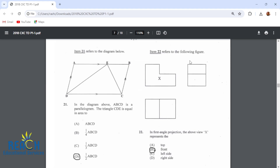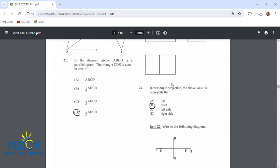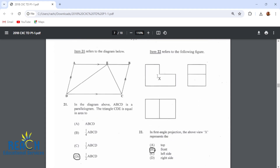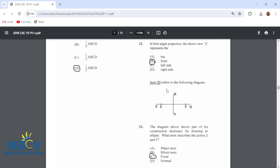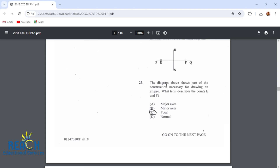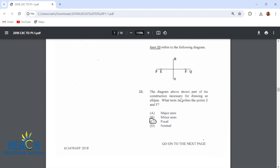Item 22 refers to the following figure. In first angle projection, view X represents the front view. So this is the plan, this is the end view, this is the front view. Item 23 refers to the following diagram showing part of the construction for drawing an ellipse. The points E and F are described as focal points.